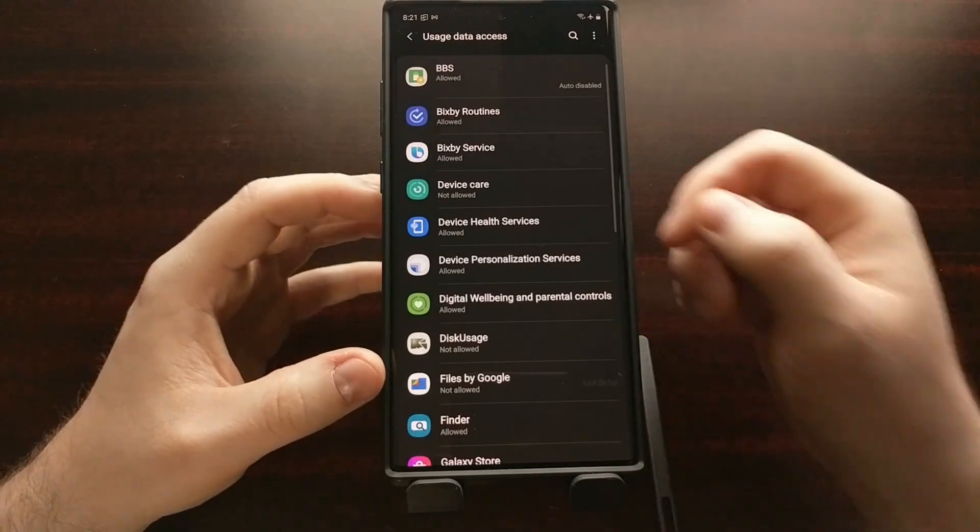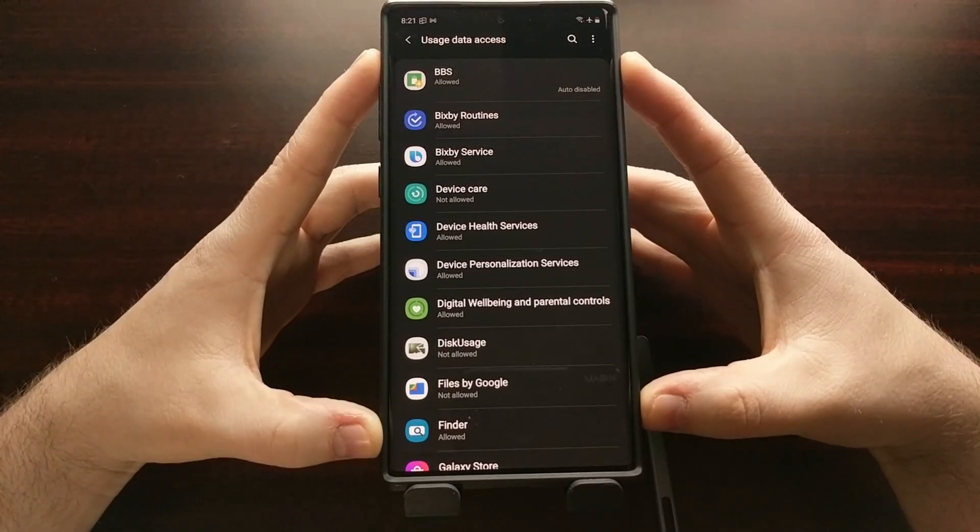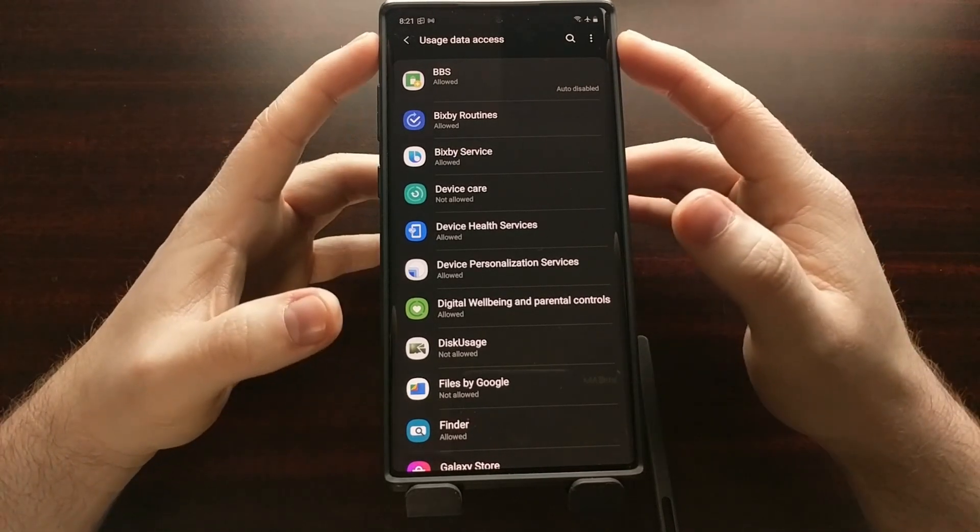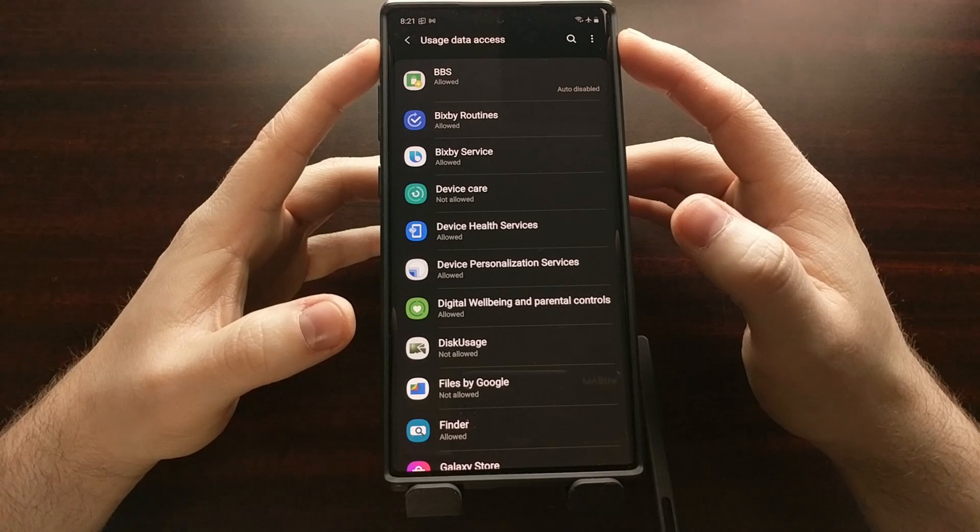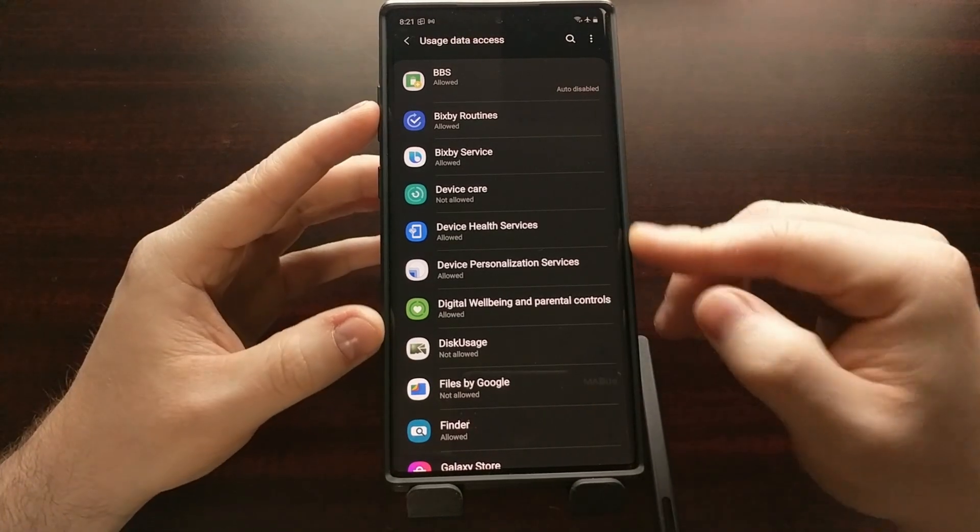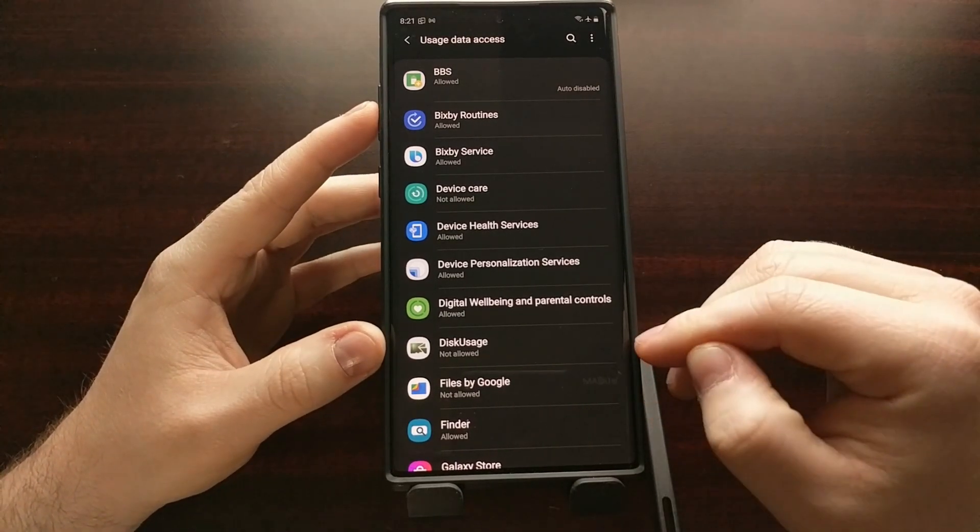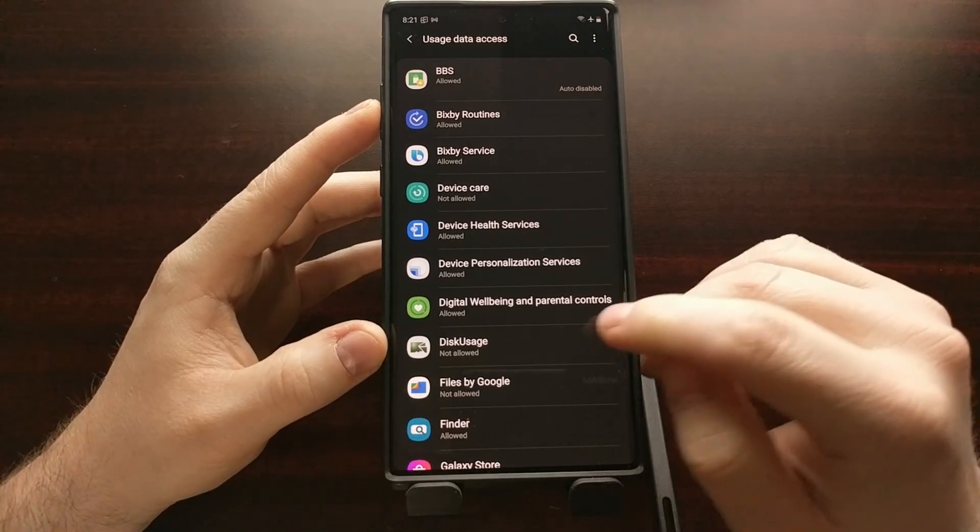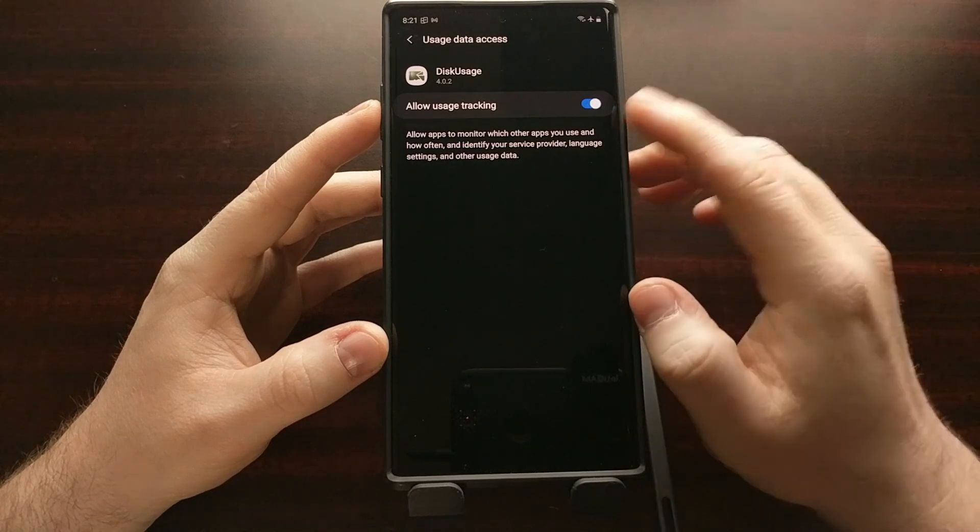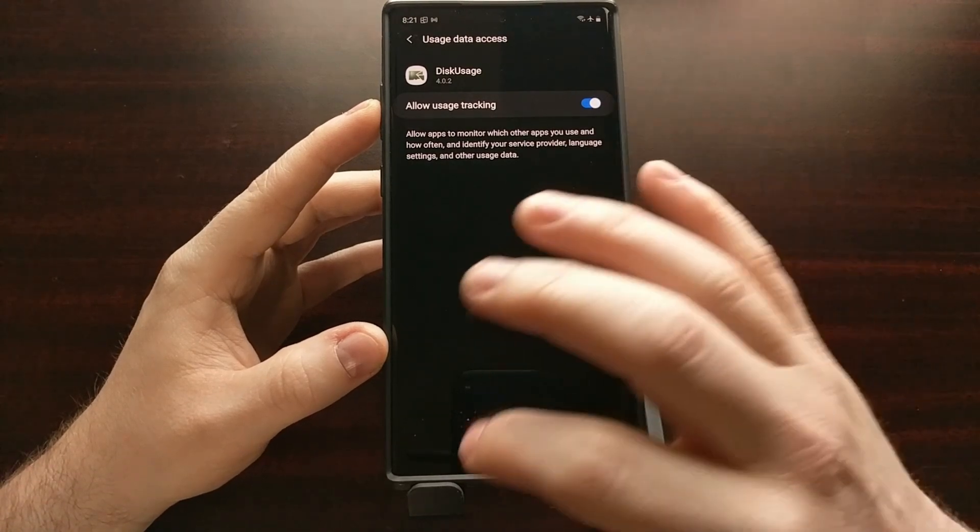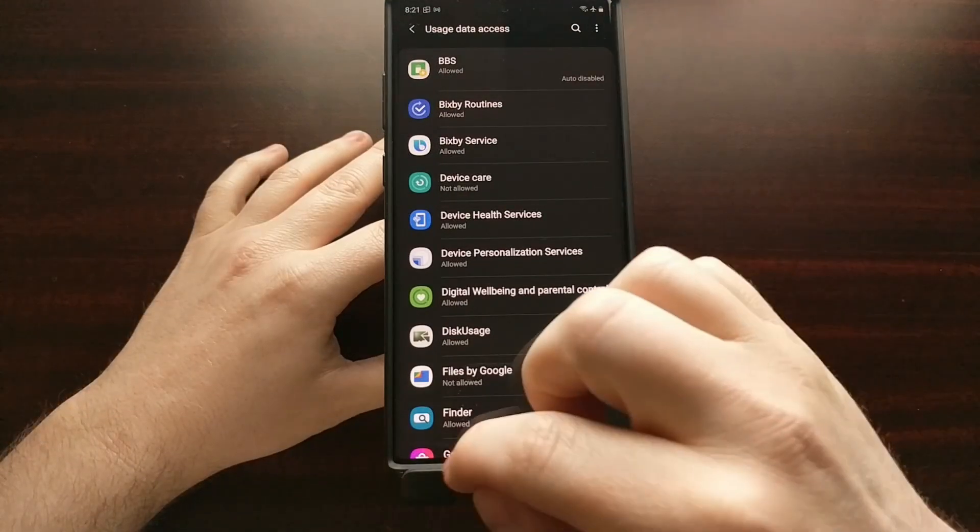So we're going to tap OK and it's going to take you to a special part of the settings application. You should see the usage data access up here at the top. But we just want to scroll through this list of applications, locate the disk usage one, tap it, and then tap the toggle to enable that option. Then we can just go back.